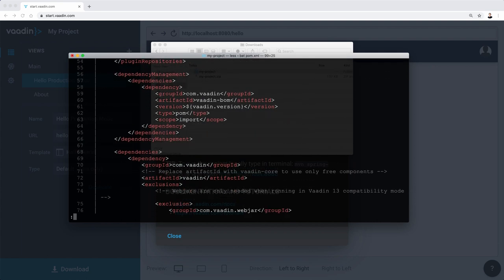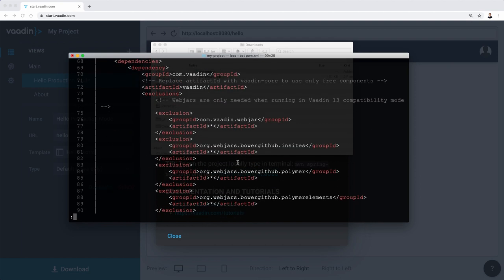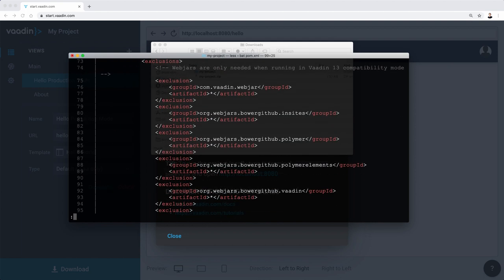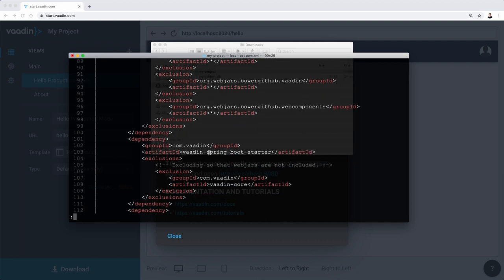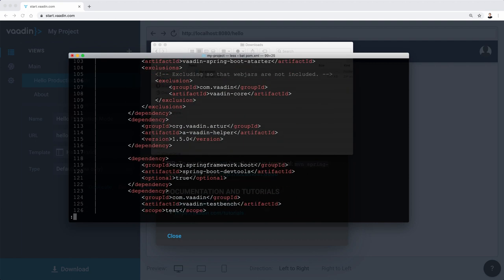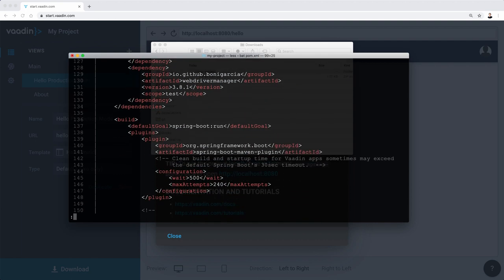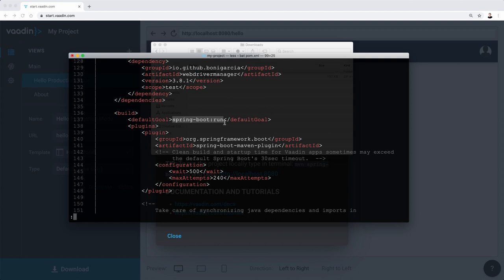This is where all the Java dependencies are kind of declared. So here we have some of the dependencies. So we can see that this is a Spring Boot application. And then we have a build section. And by the way, there's a default goal here, which is Spring Boot run.